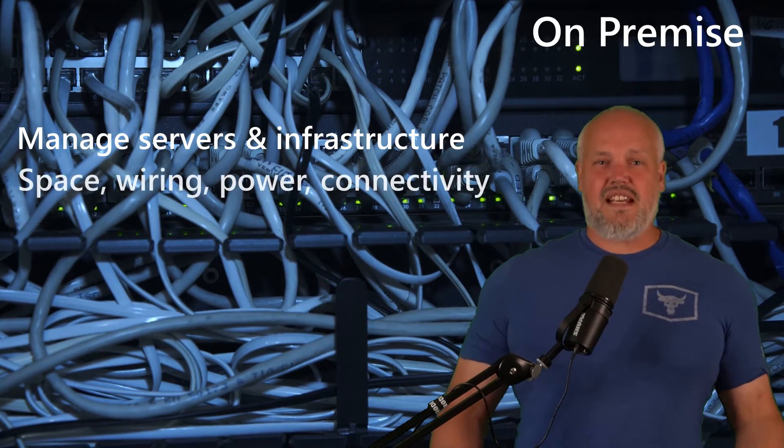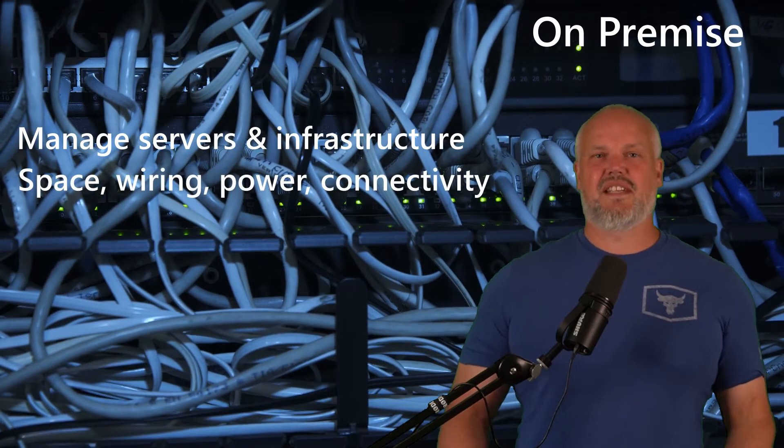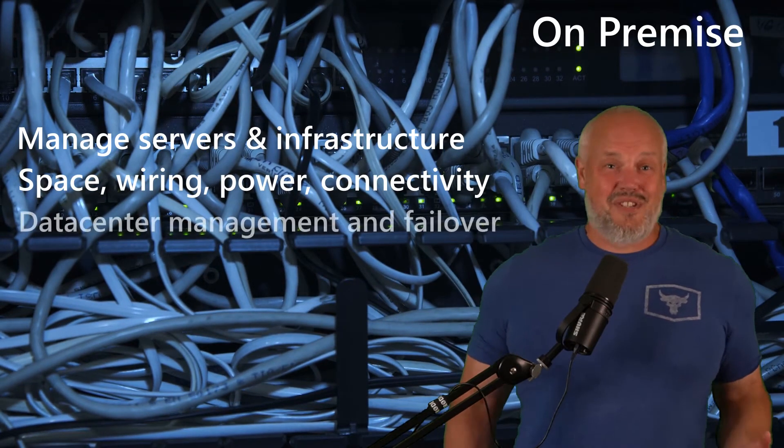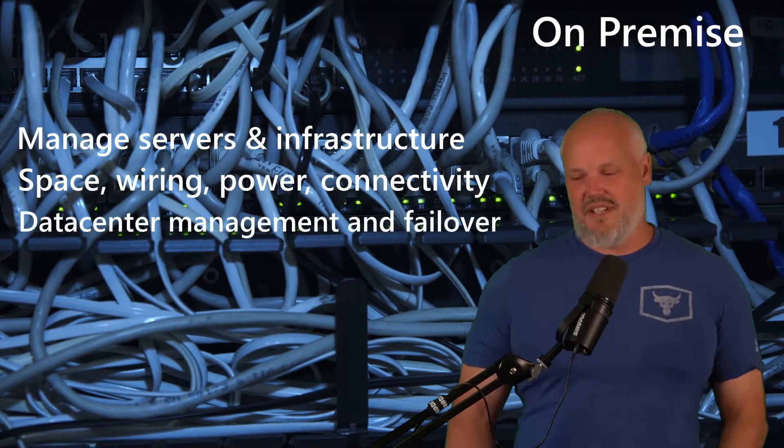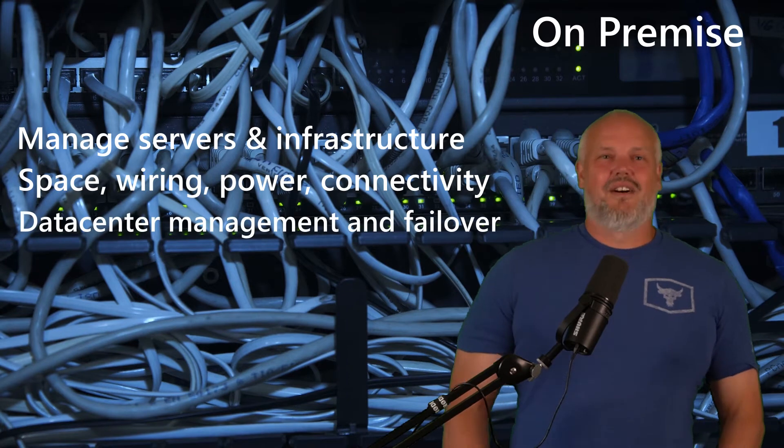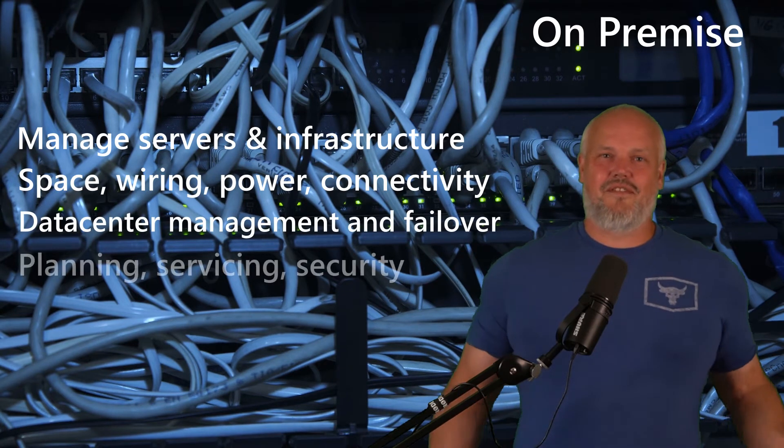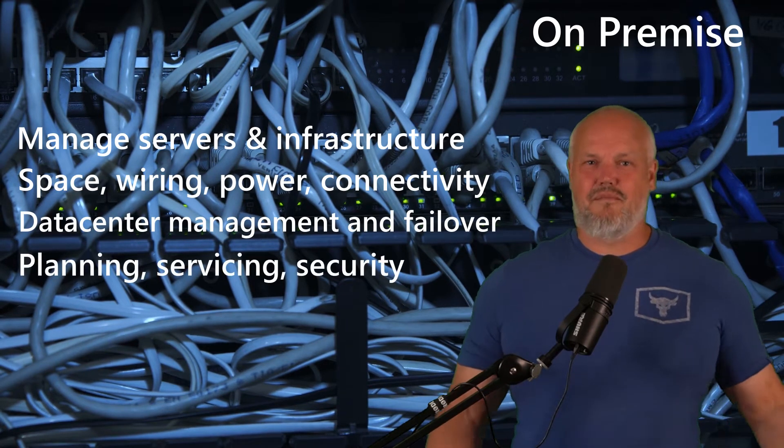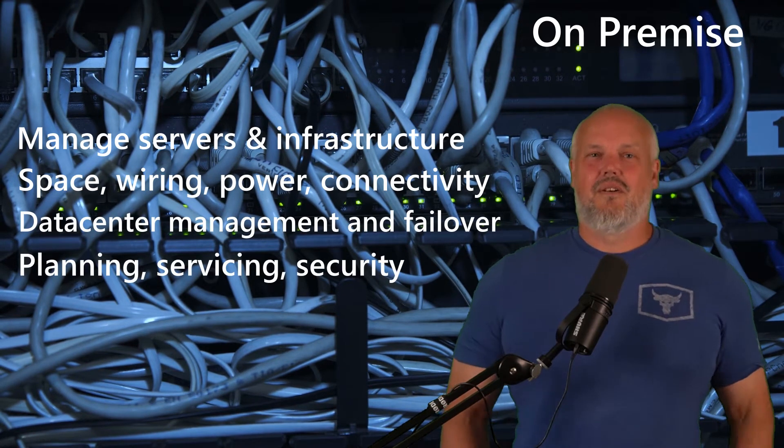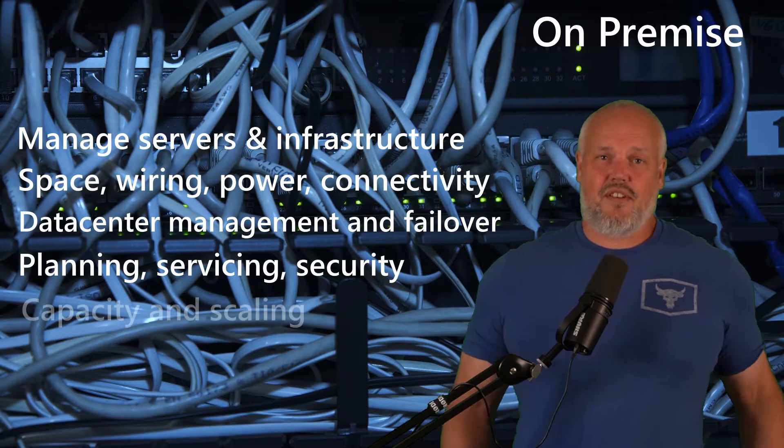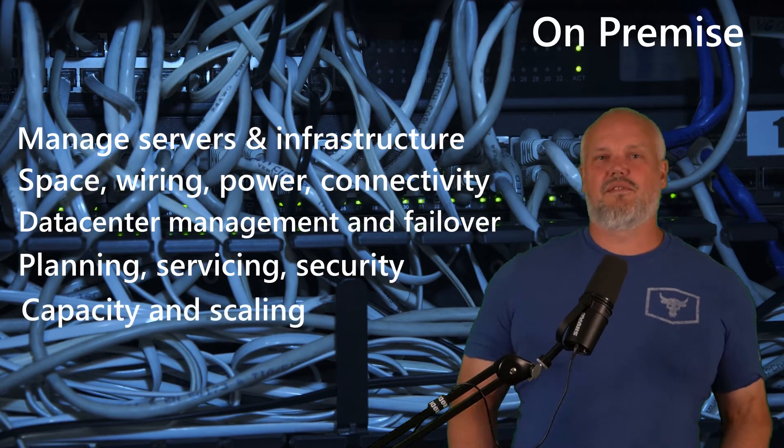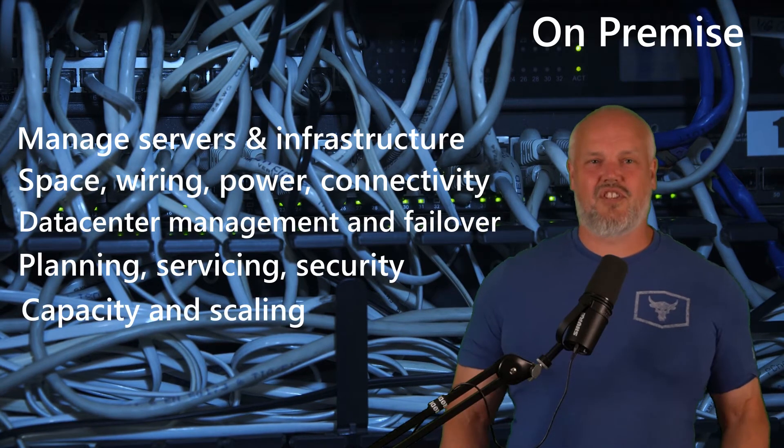You were responsible for the wires, the connectivity, the data center, whether that was in your office, under your desk, or whether that was in a fully-fledged data center that you were managing, or whether it was a third party data center.